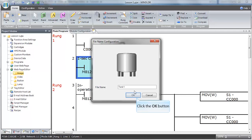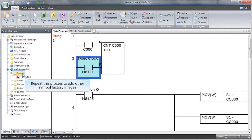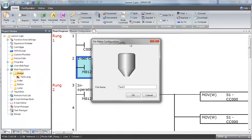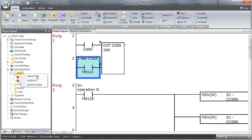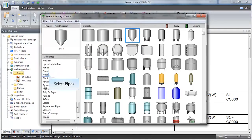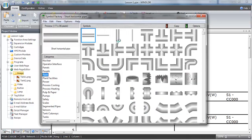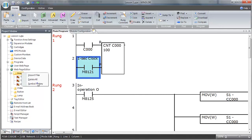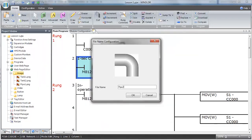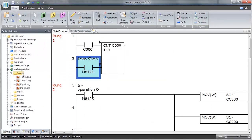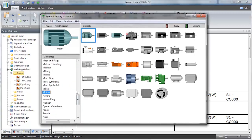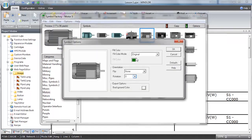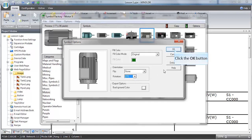You can then repeat this process to add additional images from Symbol Factory into the image folder. Once an image has been selected within Symbol Factory, clicking on the Options button will open a dialog box allowing you to change the fill color mode, the flip, the rotation, as well as the background color.